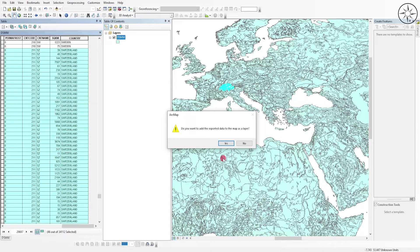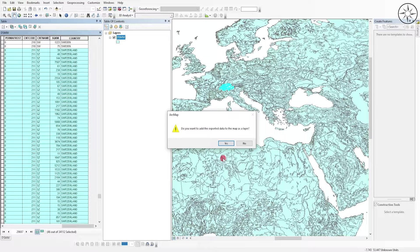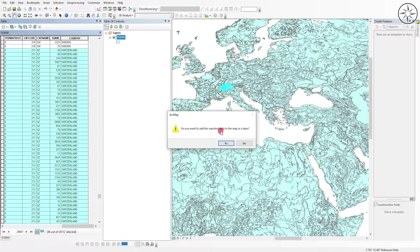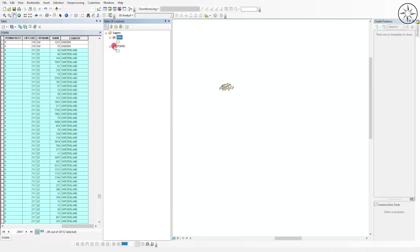ArcGIS has exported our soil data of Switzerland as a shapefile. ArcGIS is asking if we want to import the new shapefile. I will click 'Yes'. I will uncheck the old one.